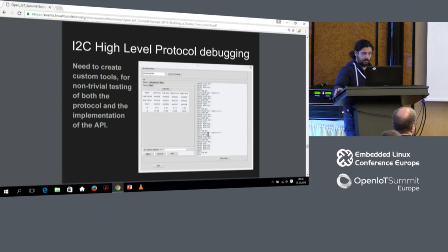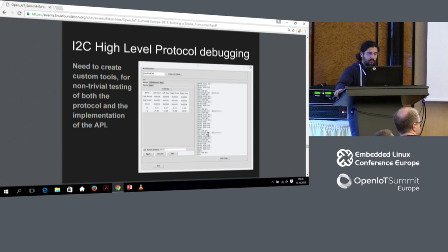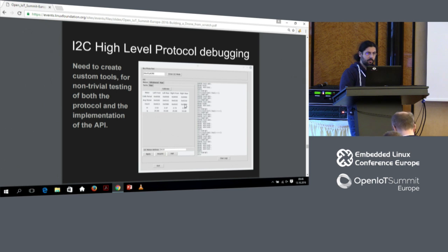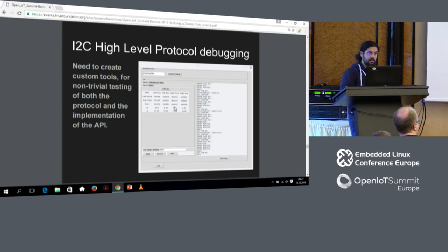One thing I had not accounted for but eventually had to do was develop my own high-level protocol debugger. What you see here is a screenshot of a tool I put together in Python and Tcl, which uses the Bus Pirate to send and receive messages over the bus but allows me to control high-level functionalities like calibrate, set a certain wheel to a certain speed, start it, stop it. I realized at some point that it was not feasible to enter manually all the low-level commands that would yield some high-level functionality, so I had to basically put them together.